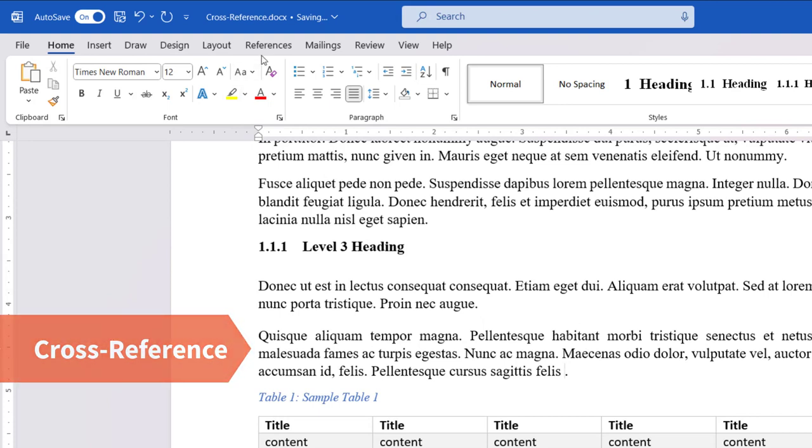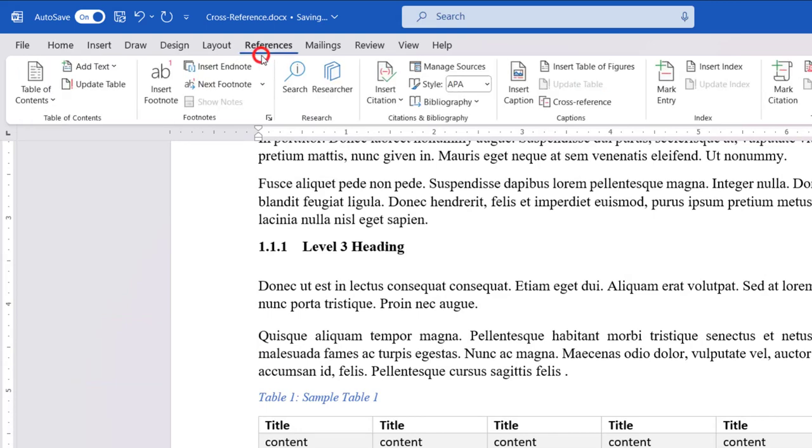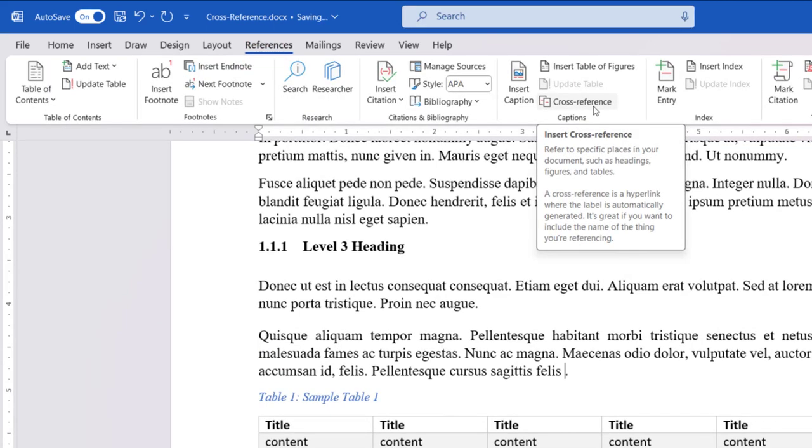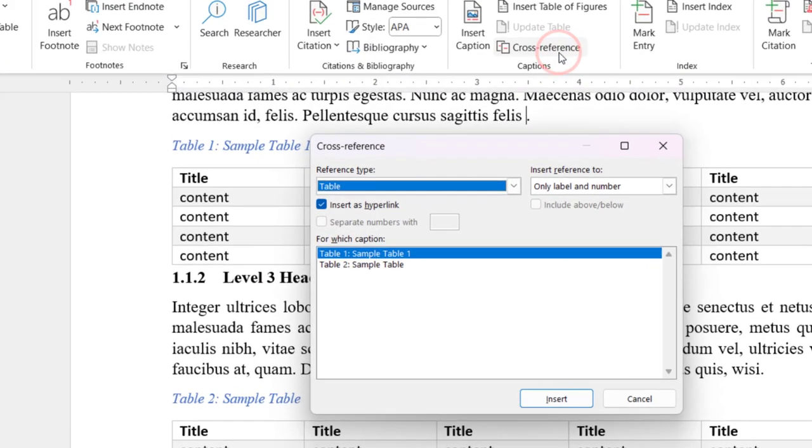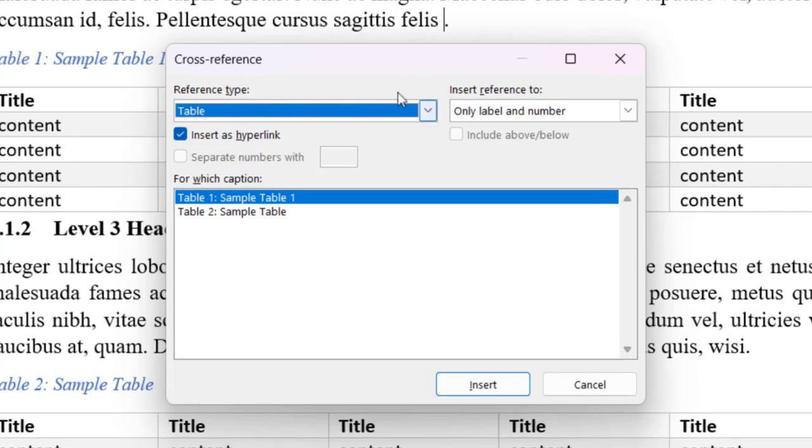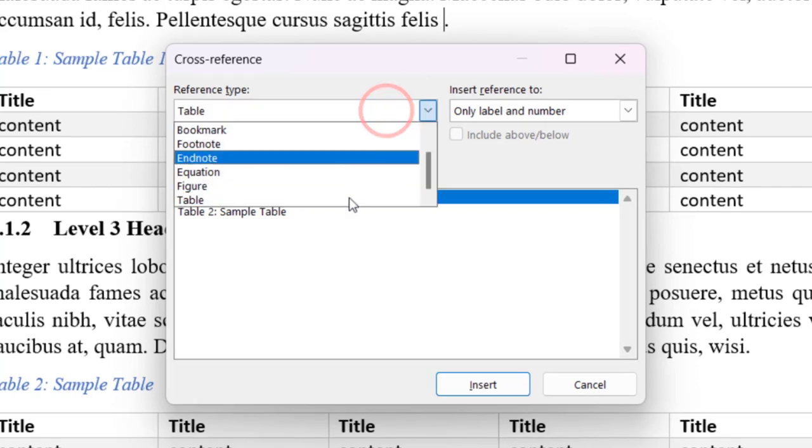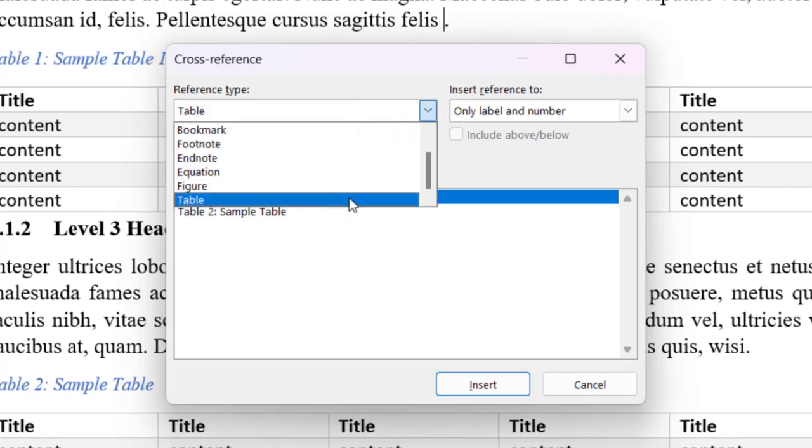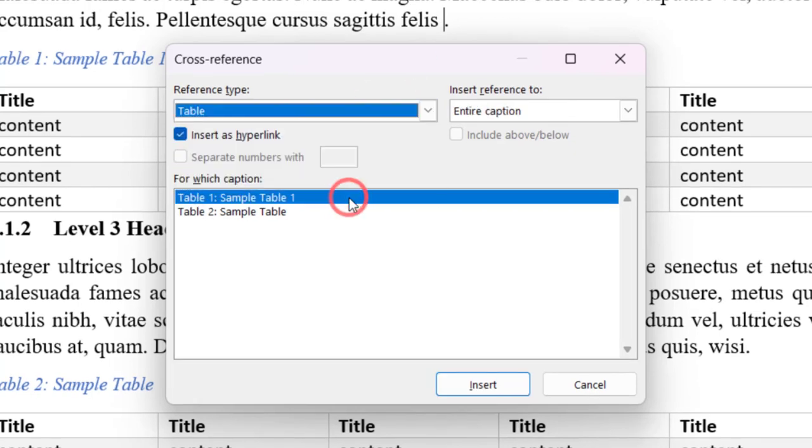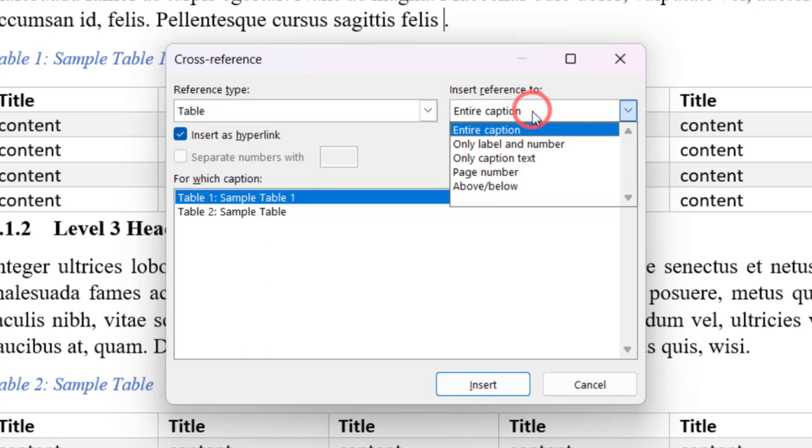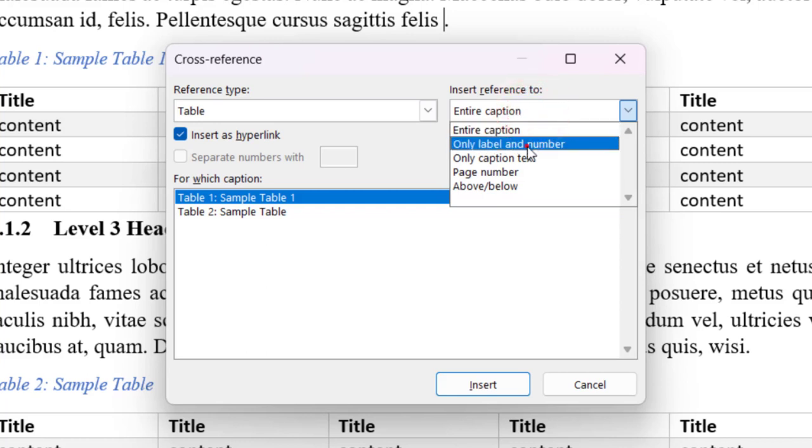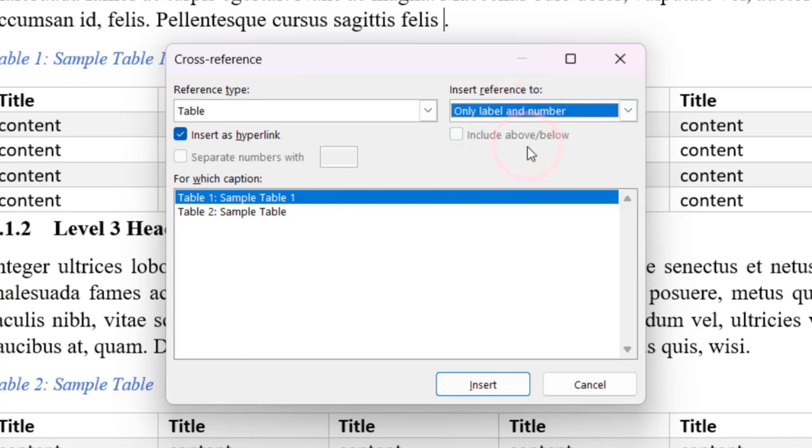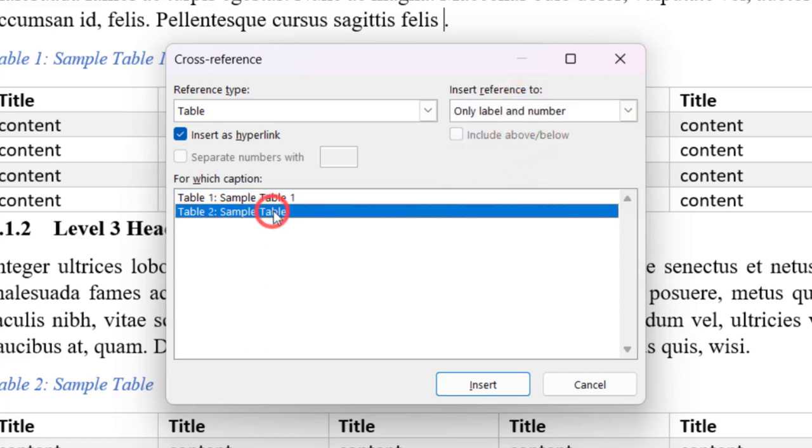To do this, go to the References tab. Click Cross-reference. Select the table from the Reference Type drop-down. Select the only label and number option from the Insert Reference to drop-down list.